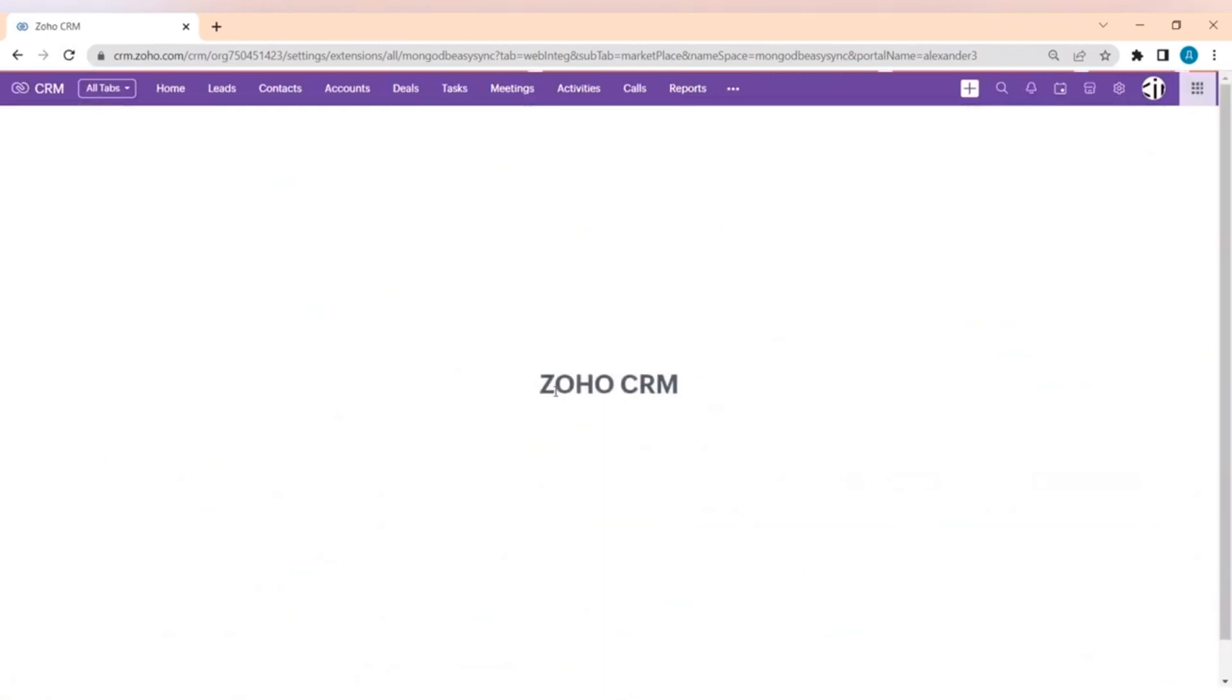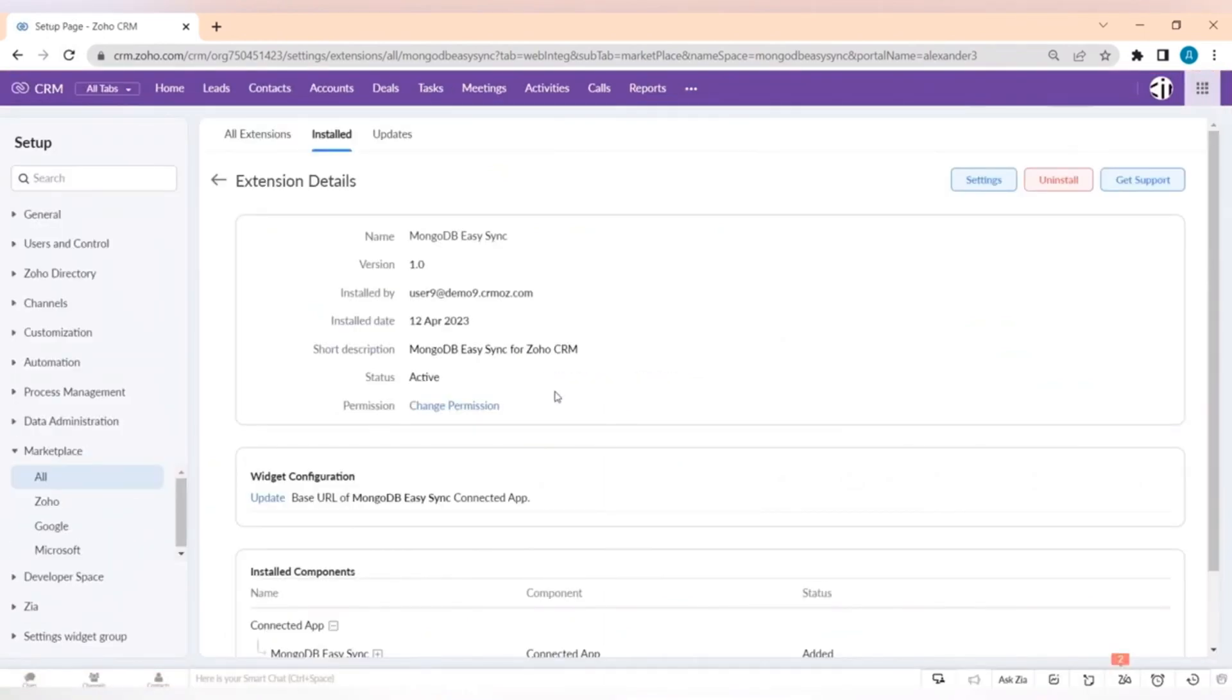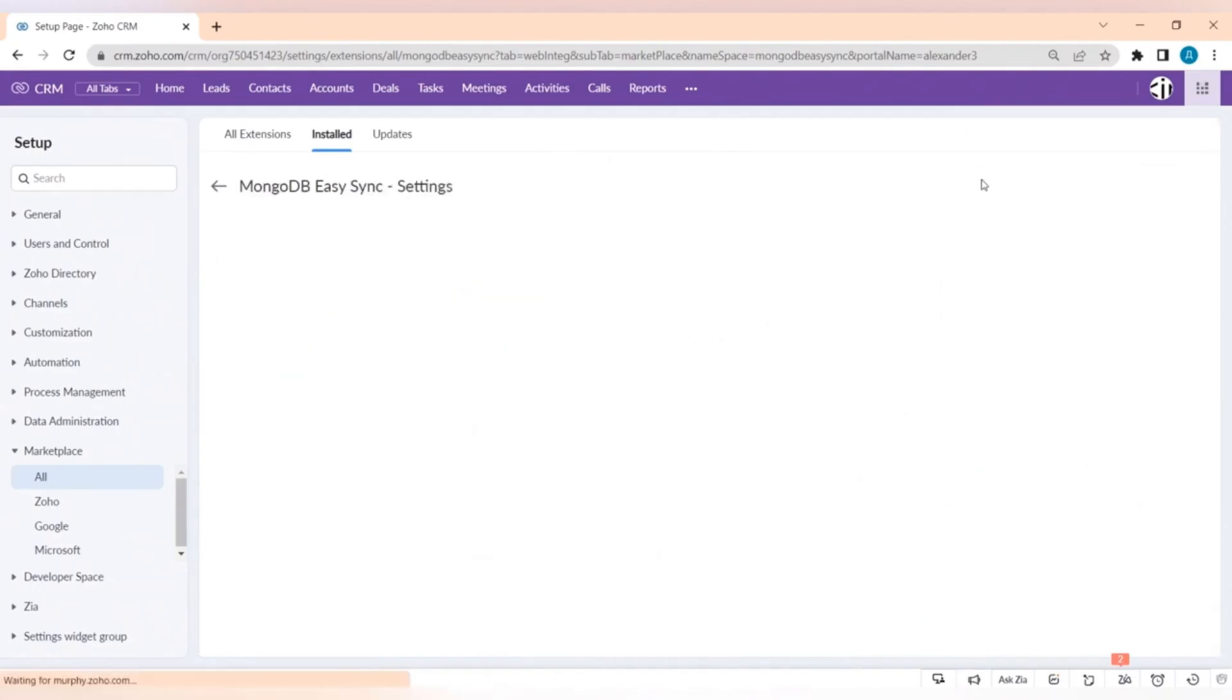In this video, we will guide you through how to use the extension. First of all, you have to download it and then go to settings in the CRM.